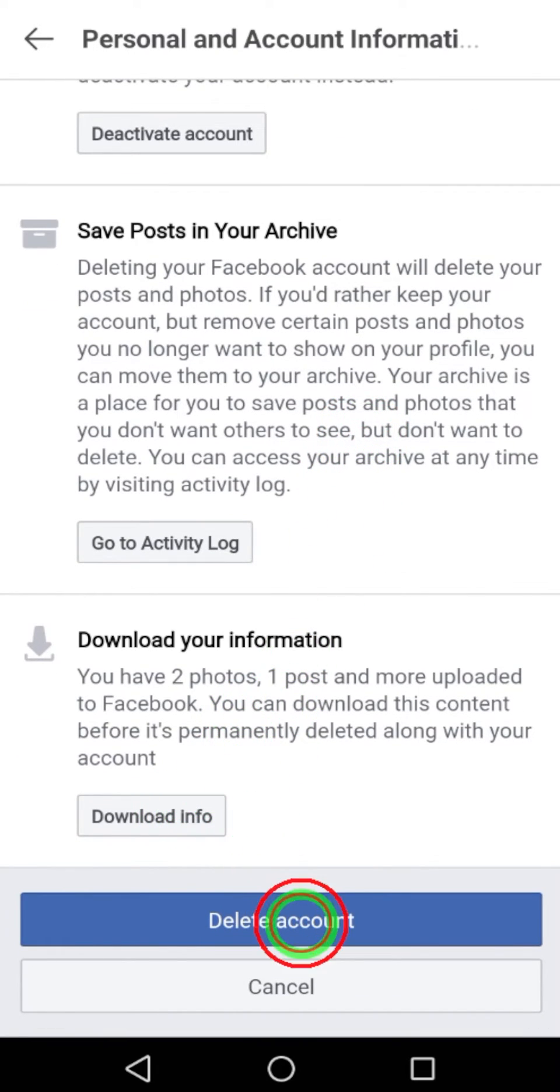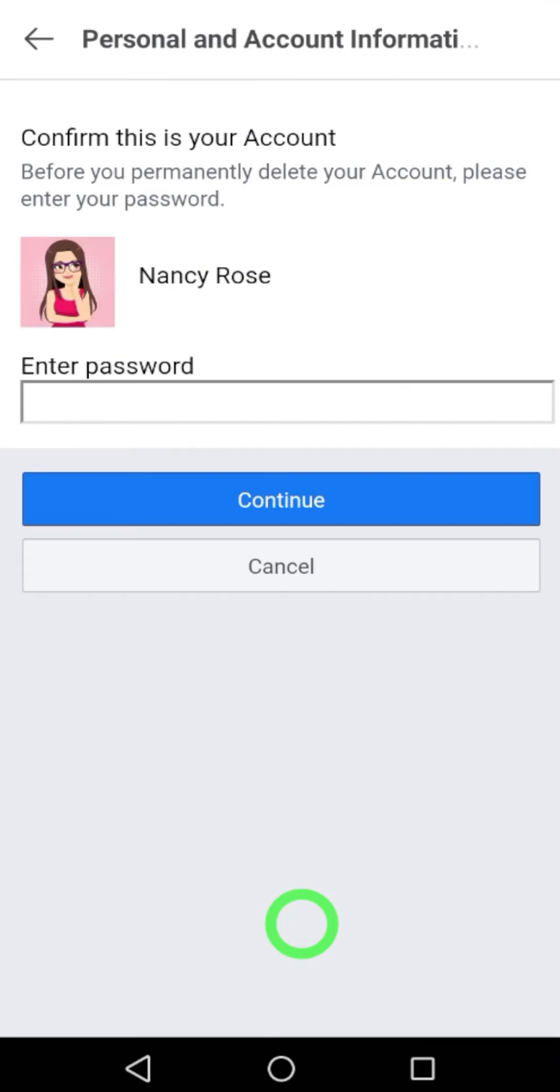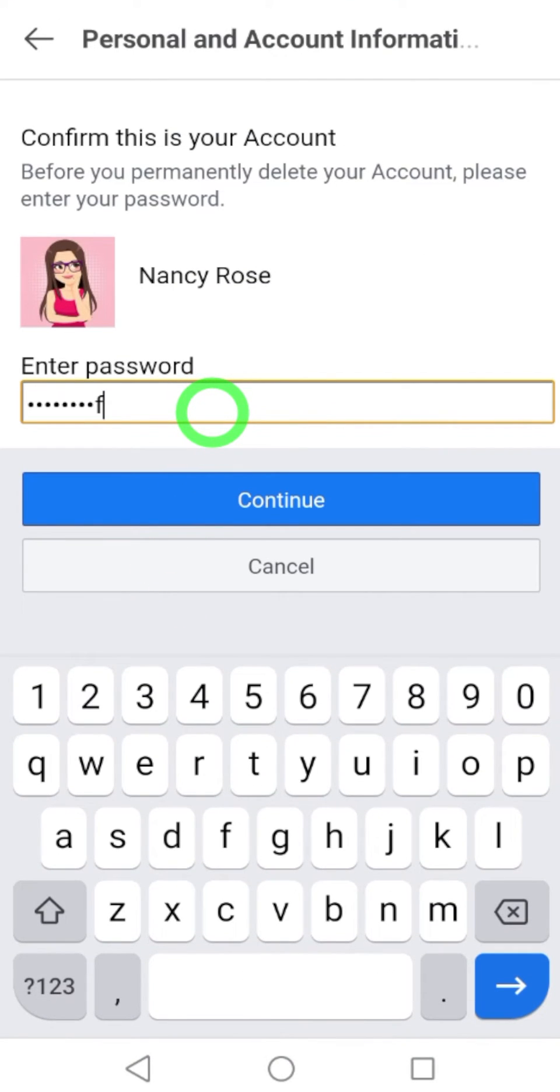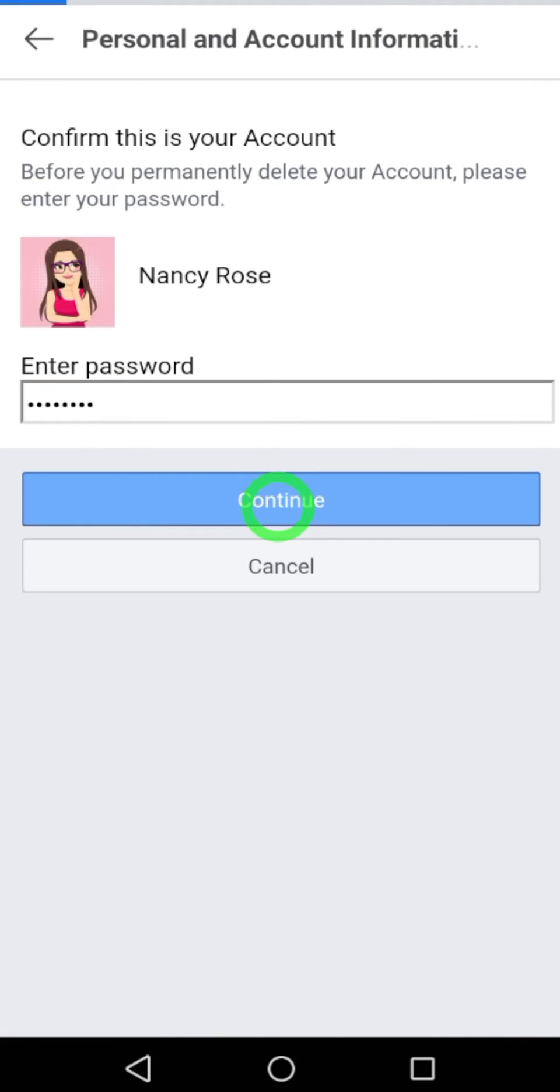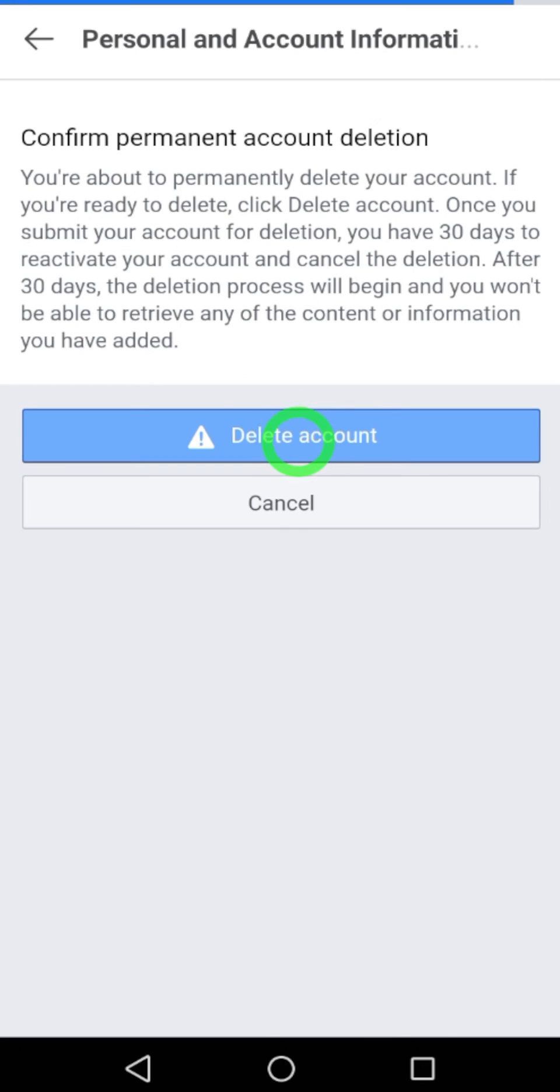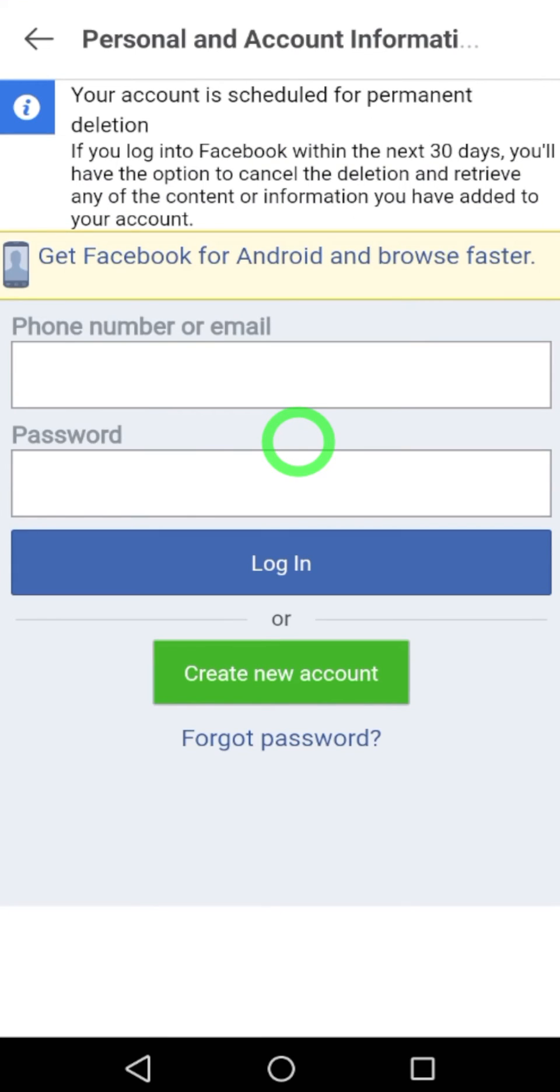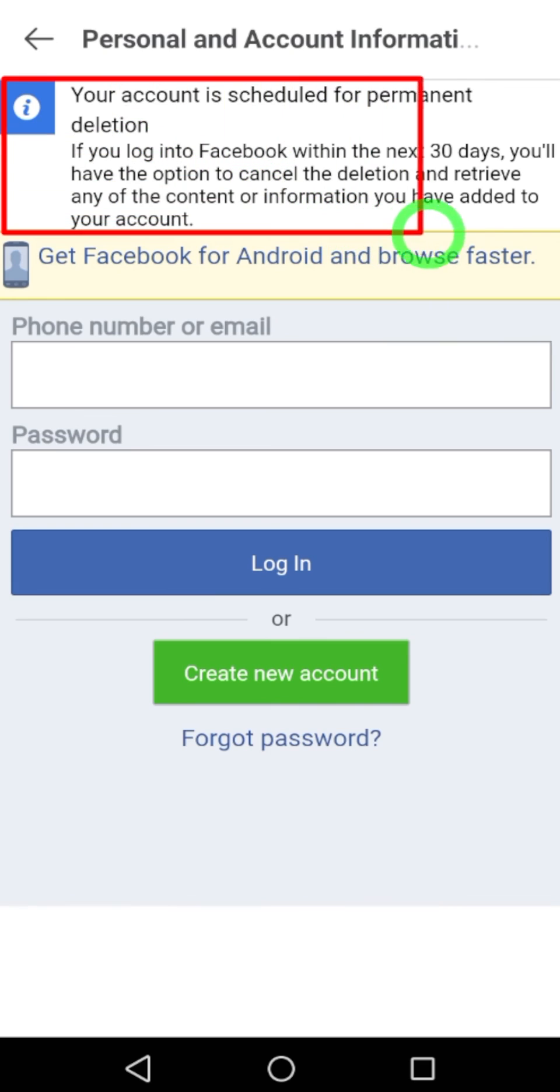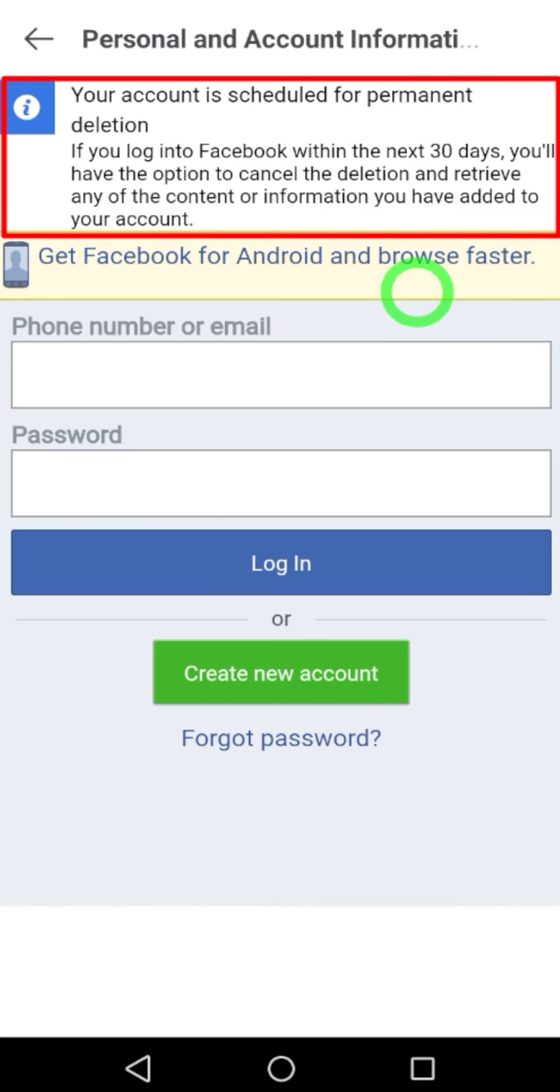After that, tap Delete Account. Here, enter your password to confirm. After entering your password, tap Continue, then just tap Delete Account. Your Facebook account will be permanently deleted within the next 30 days. That's it, thanks.